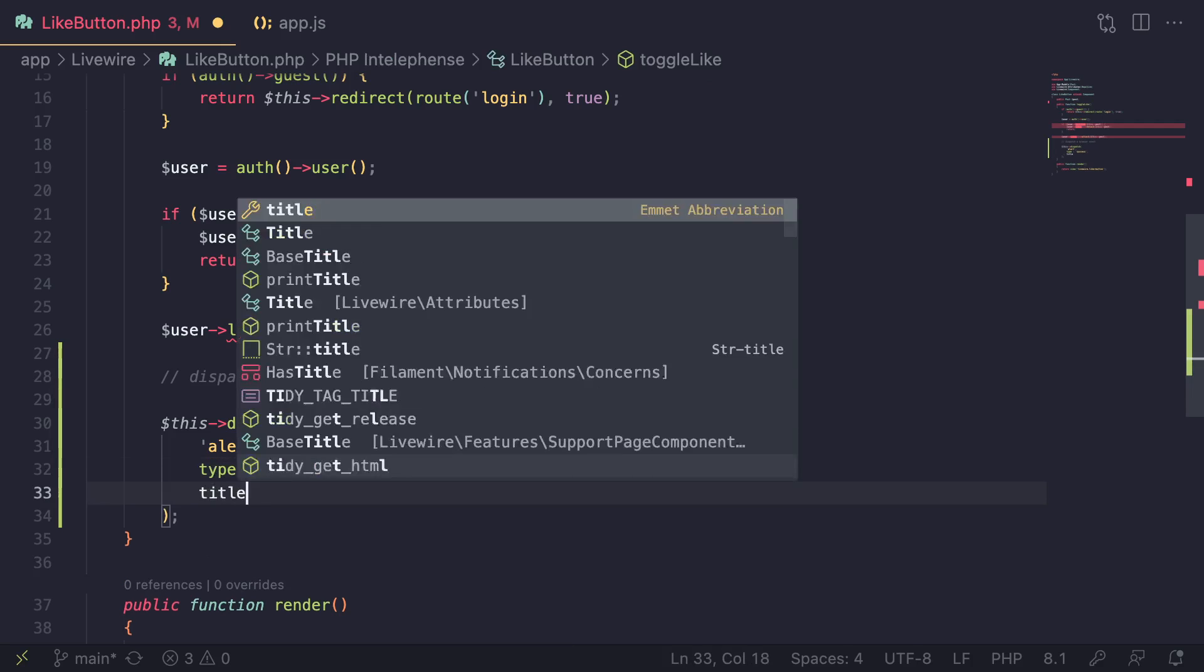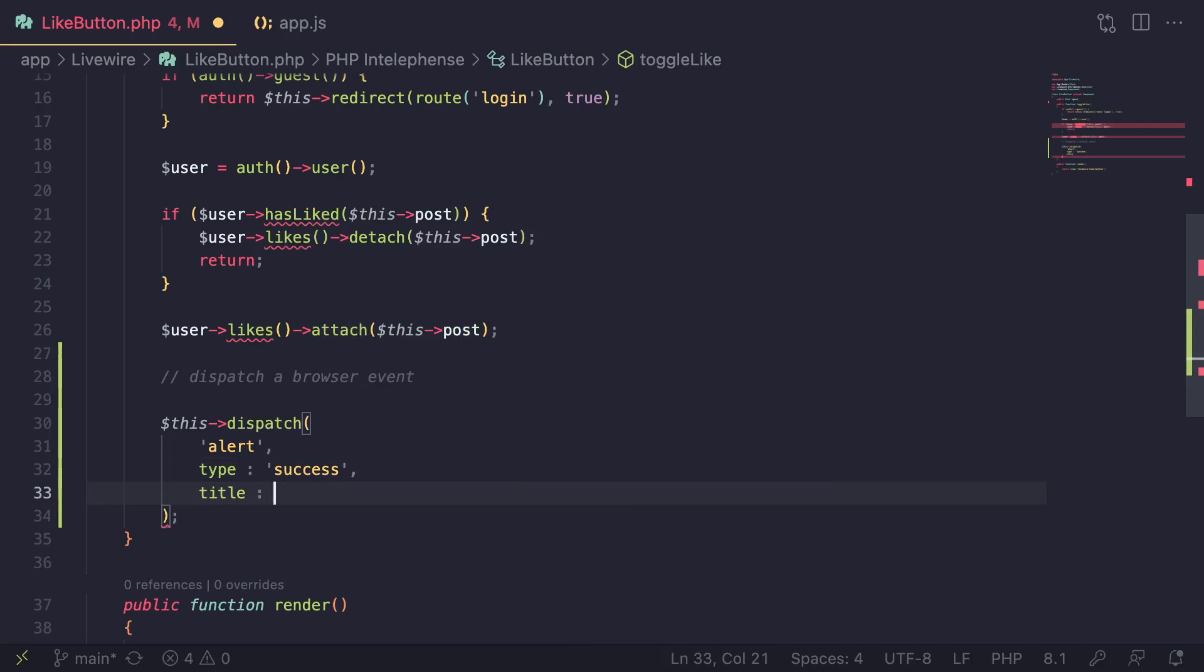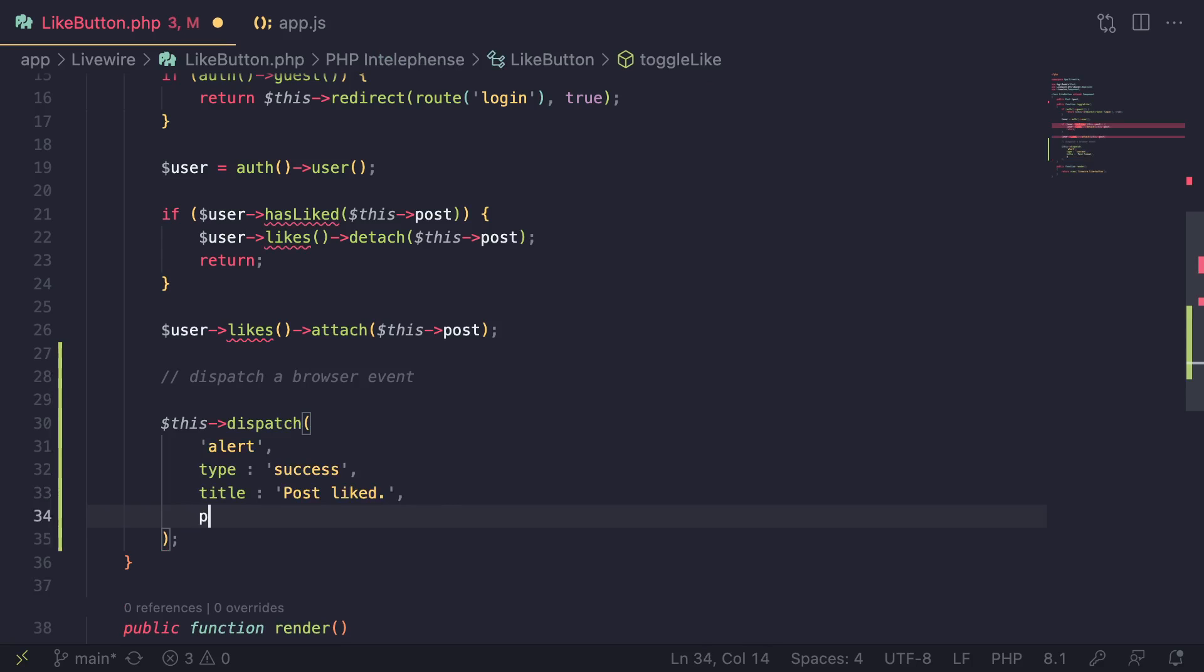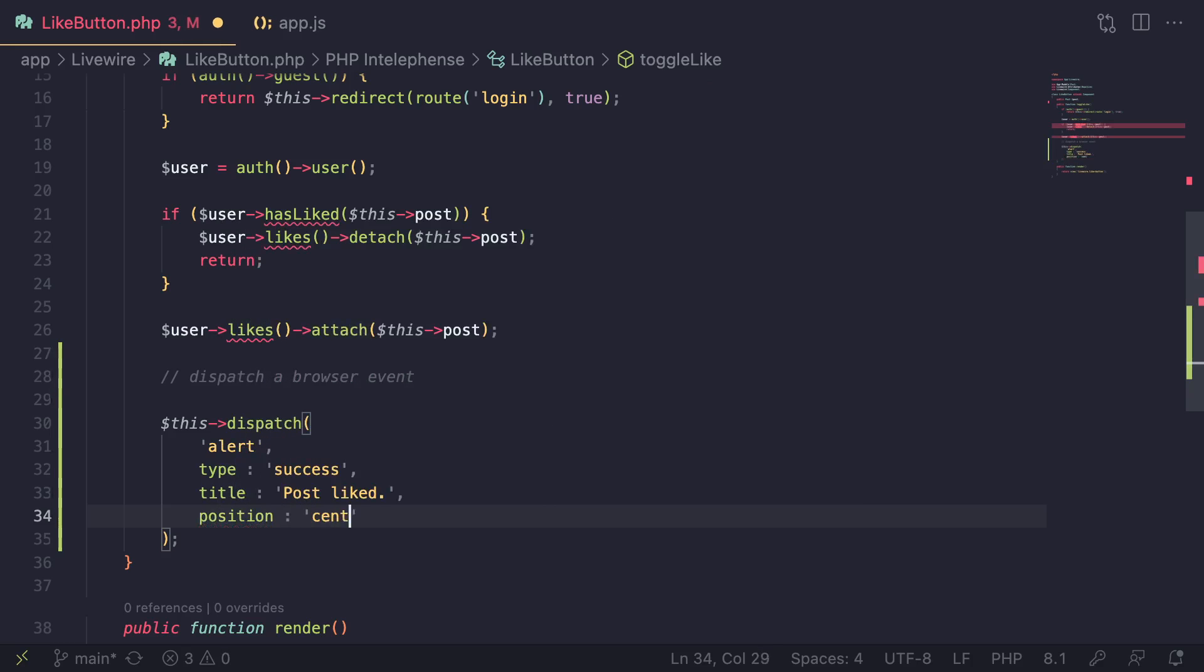And then last but not least, I also add a position because I would like to control where the alert is shown. In this case, I do center.